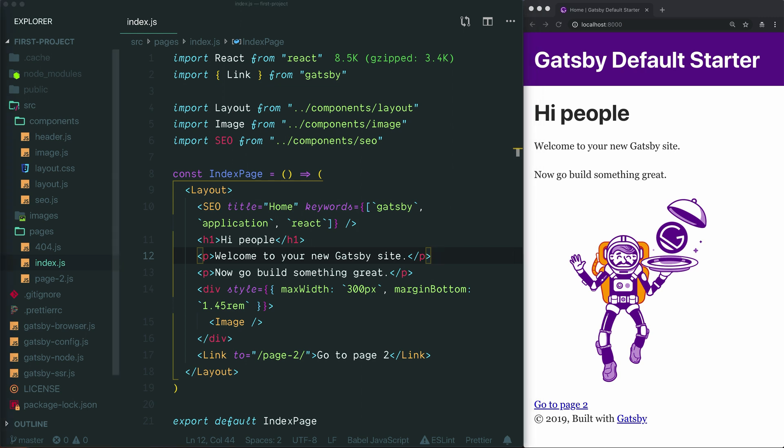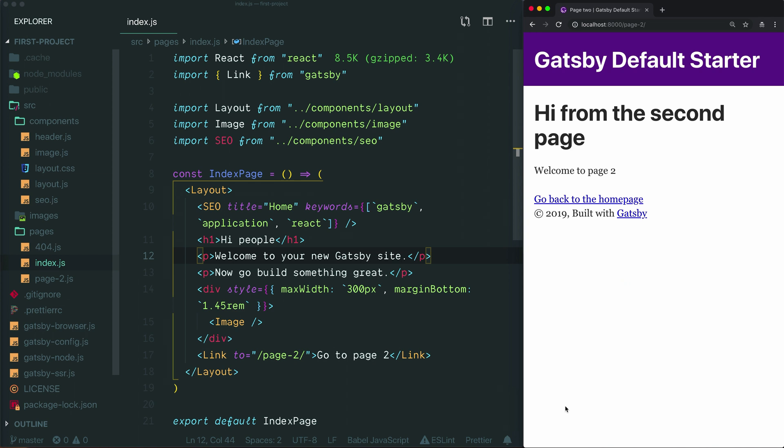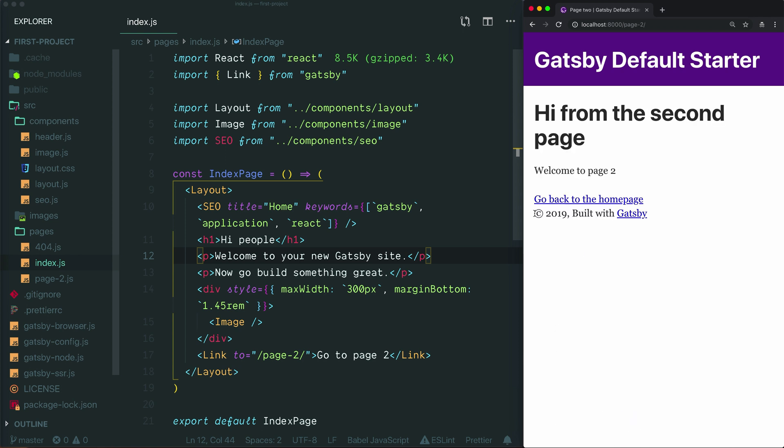Assuming you've done that, let's talk about how layout components work in a Gatsby project. If we navigate around our default starter, here we are on the homepage, we'll notice that there are some elements in common between this page and page 2. We notice that this purple header exists on both pages. Let's just double check. Yep, it's always there.